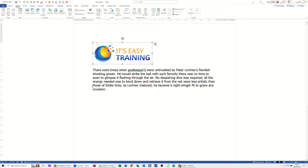Hi guys, welcome to this session in Microsoft Word. In this module I want to show you how you can get this logo onto your screen very quickly with AutoText.